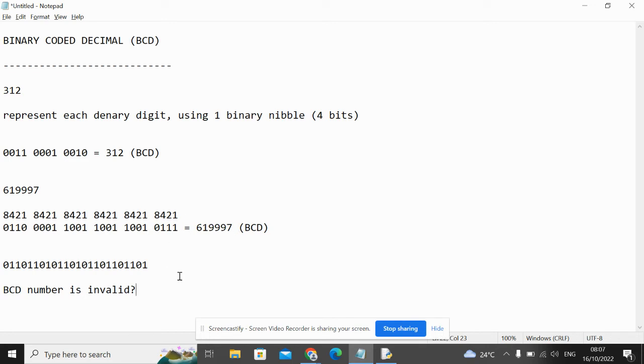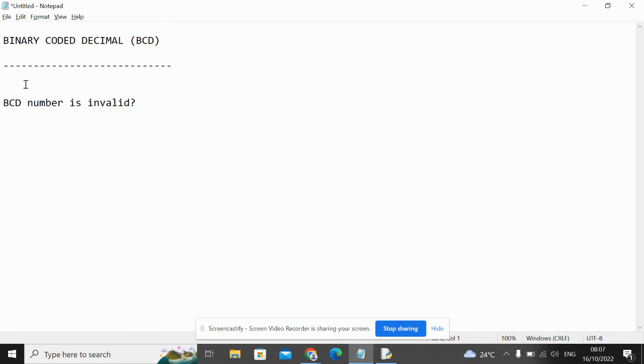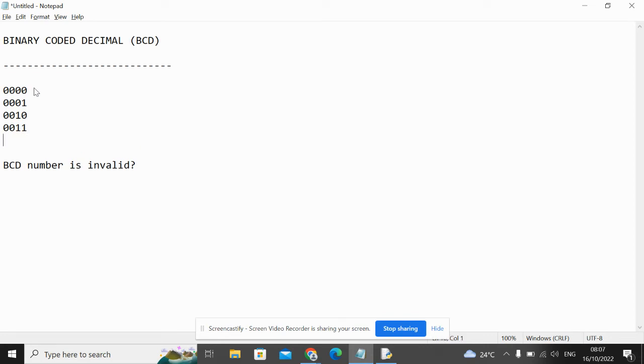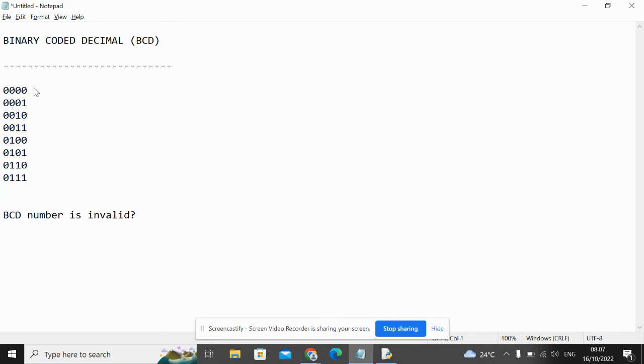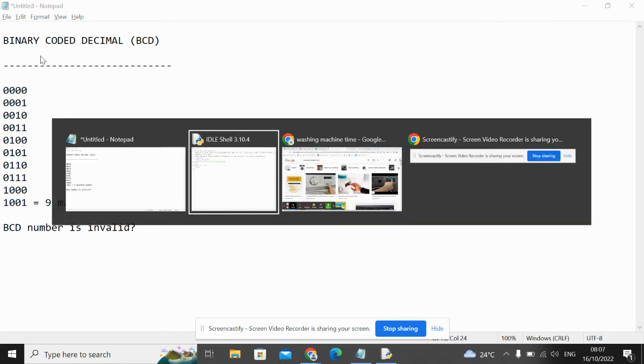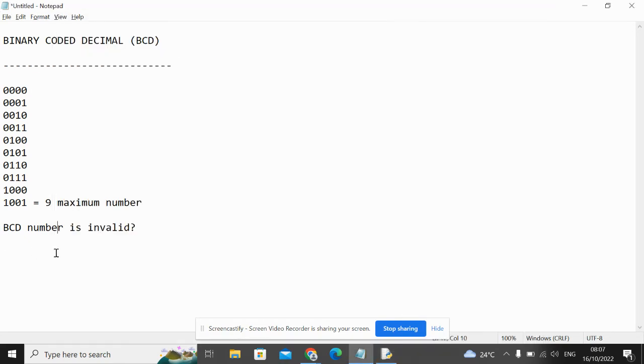So when we're using BCD, we have access to all of the binary values up to 9. But because 10 and above can't be represented using a single digit in binary, you will see that 9 is the maximum number. So in the number that we just tried to convert, the first nibble is valid because this is 6.